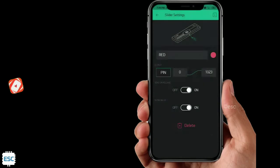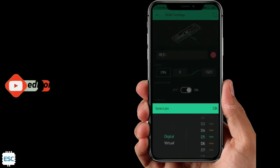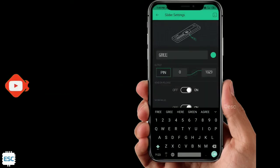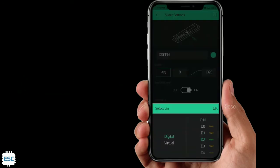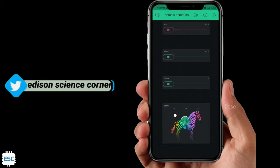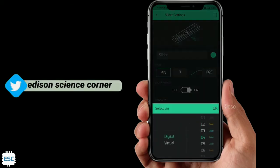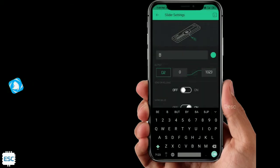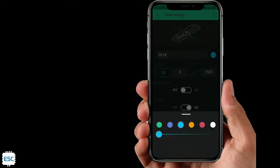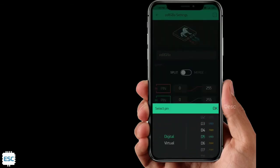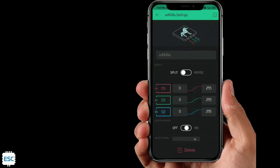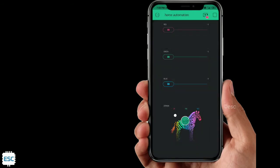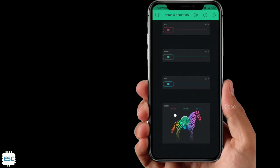Do the same for the other two sliders. For green, select D3 and for blue, select D2. Also set up the zeRGBa. Do the same as me. That's all about app settings.